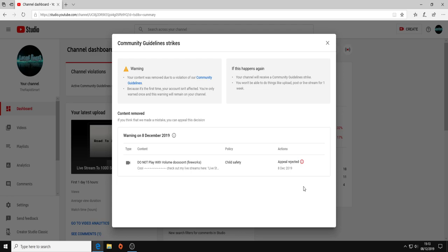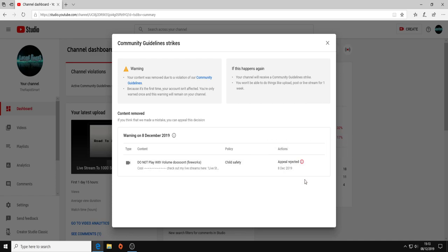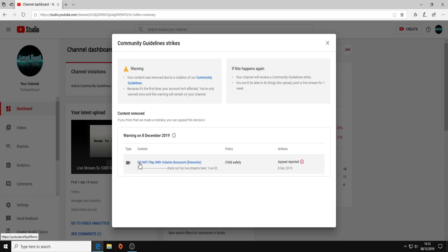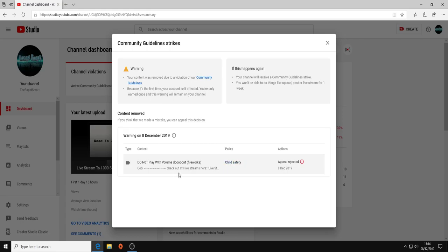And here we can see that I have appealed because that's just stupid. If we go on this video, it's my 'Do Not Play with Fireworks' video, and apparently this is harmful to child safety.